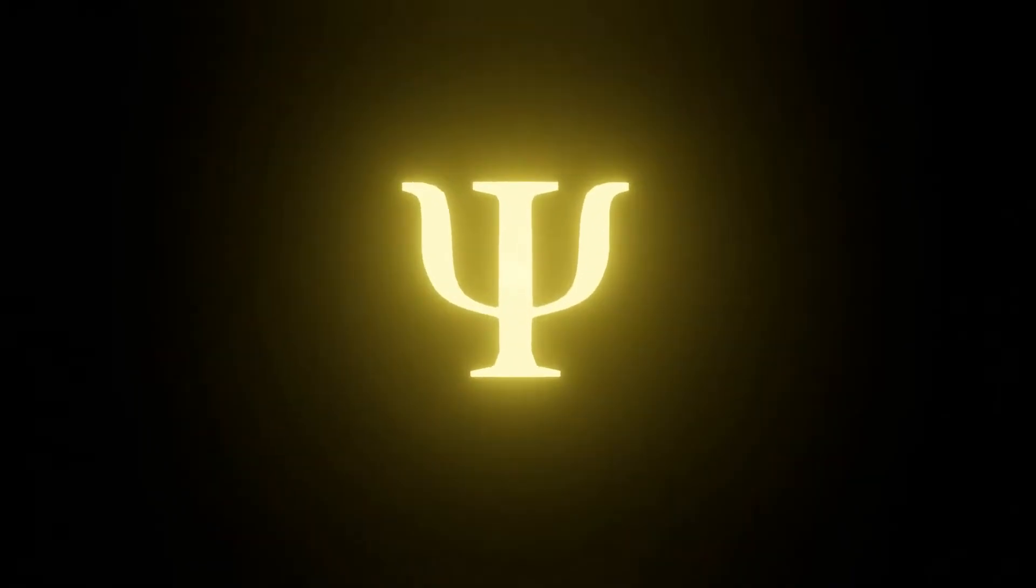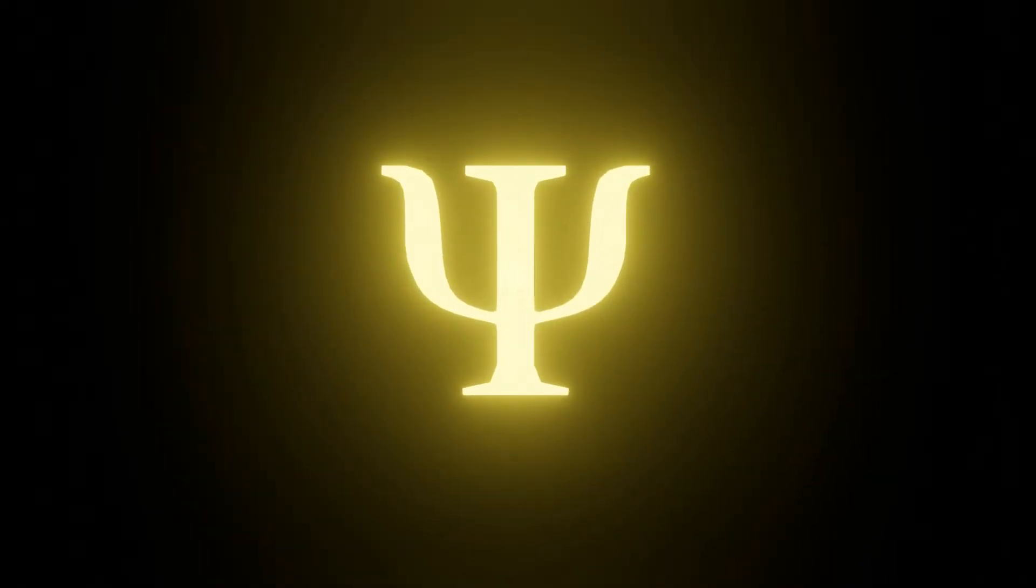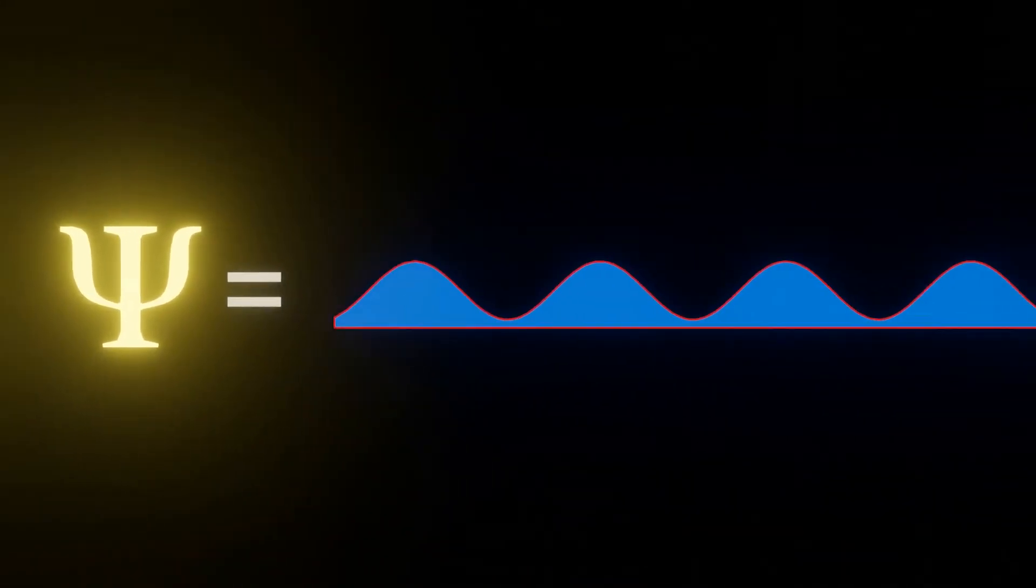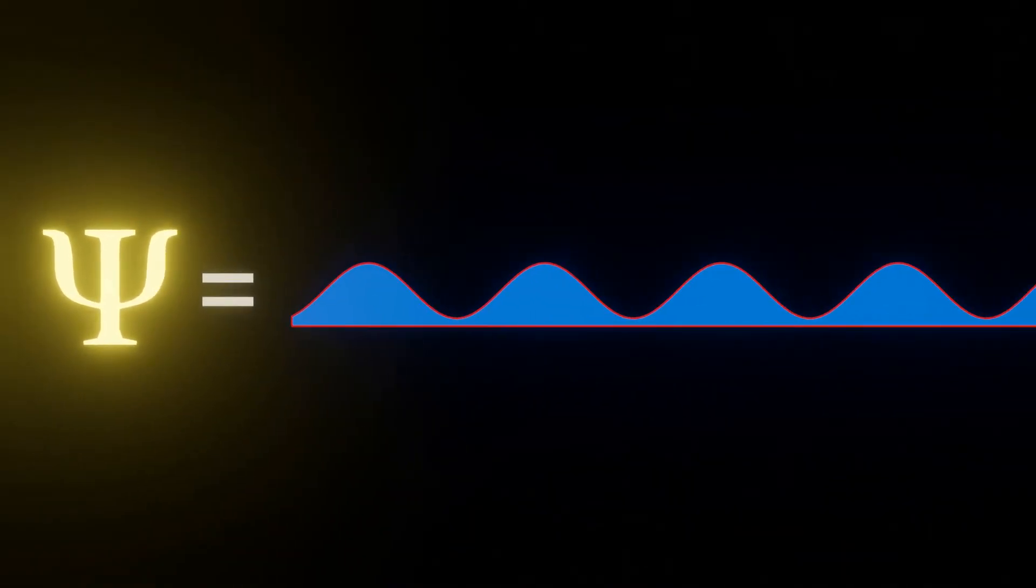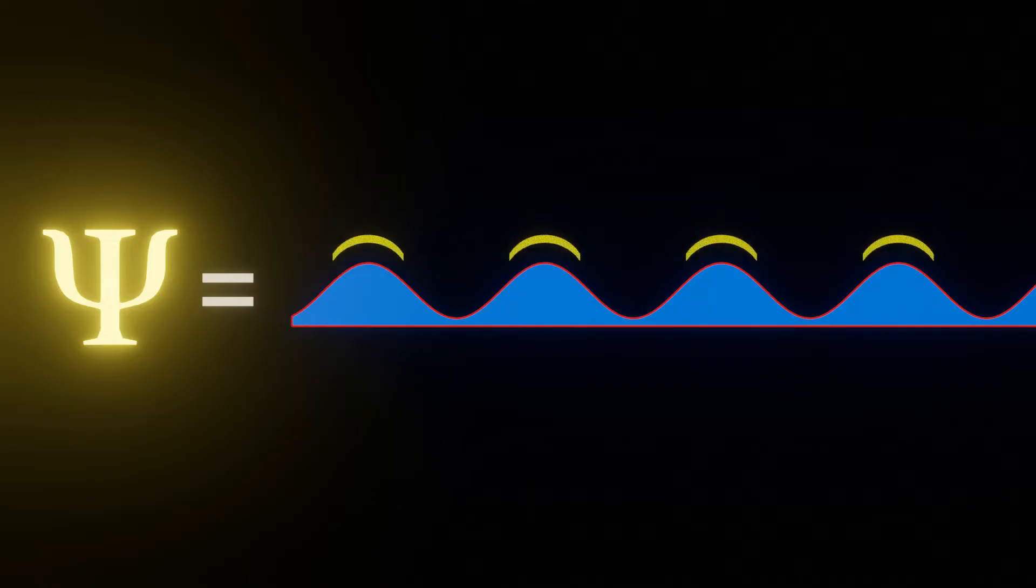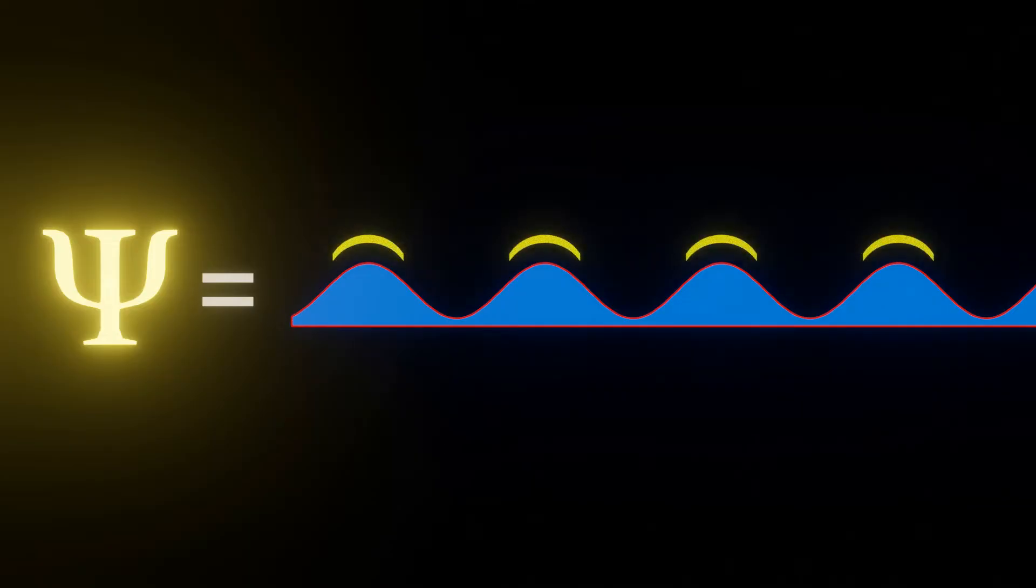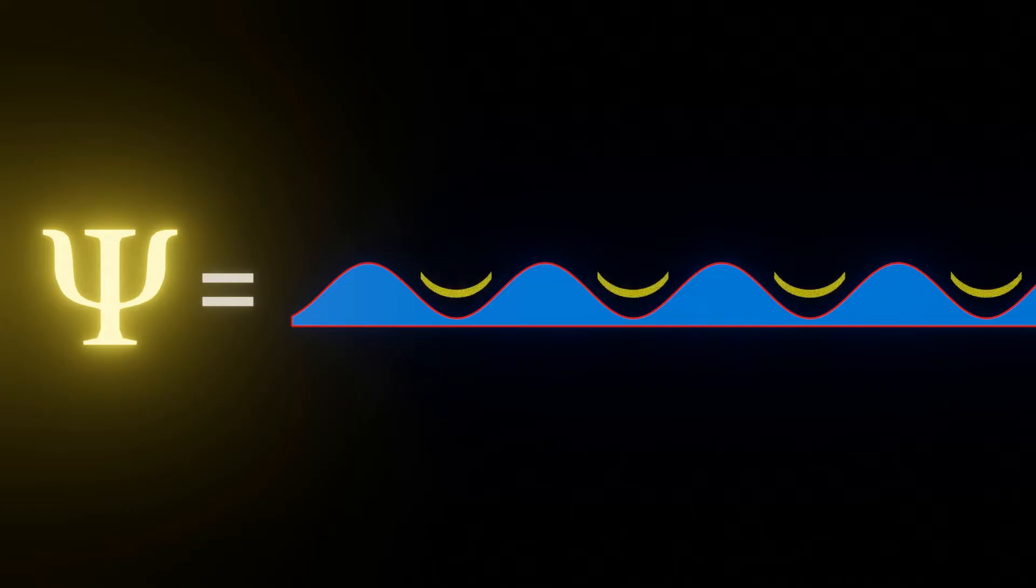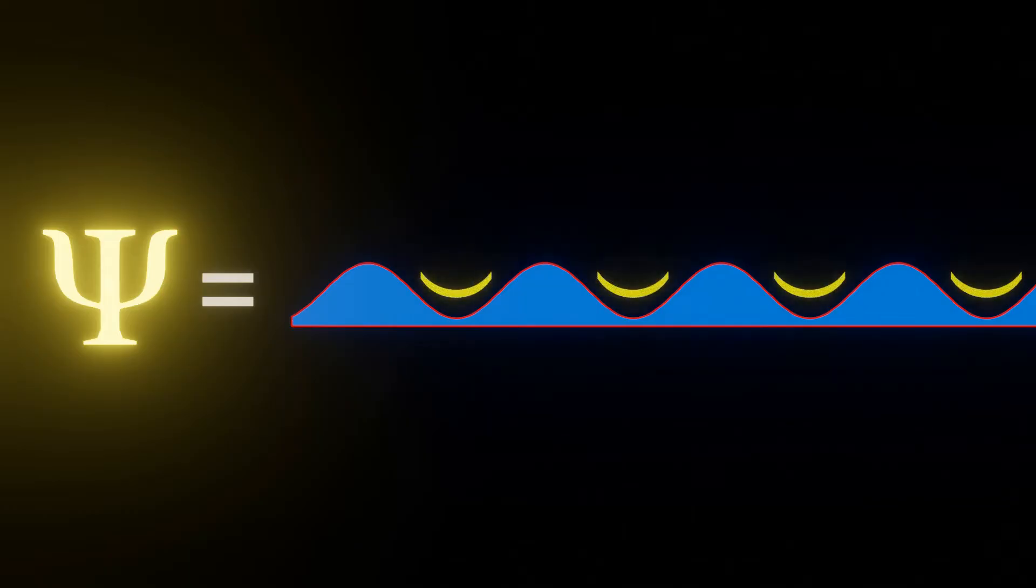The wave function, however, can describe every possible location of the photon at any given time. Here, the peaks indicate higher probability of where we might find the photon, whereas the valleys represent its least likely position.